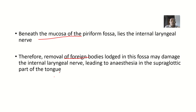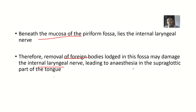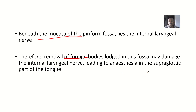— you can, by mistake, injure the internal laryngeal nerve. When you injure this nerve, it will affect the area it supplies. The internal laryngeal nerve supplies the supraglottic part of the larynx and the supraglottis.